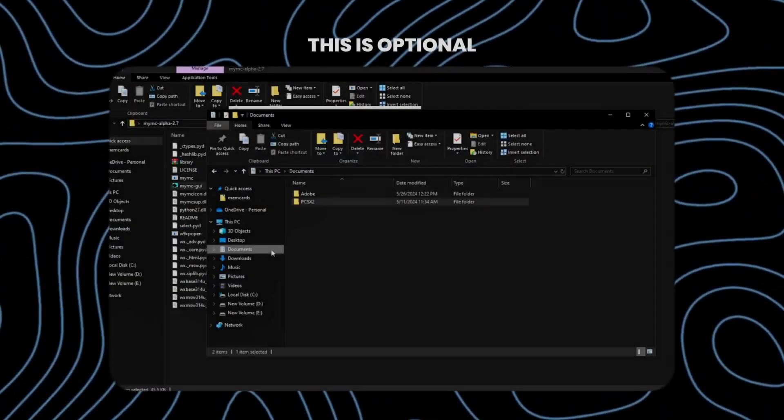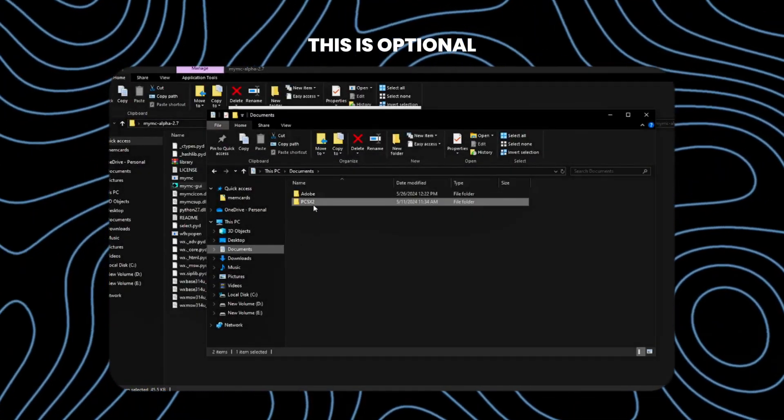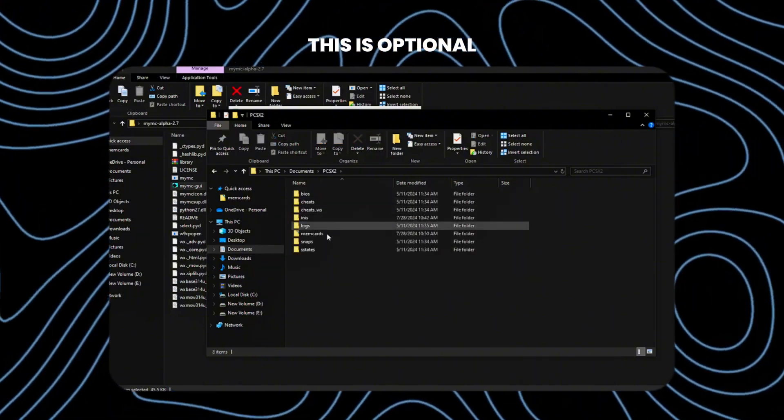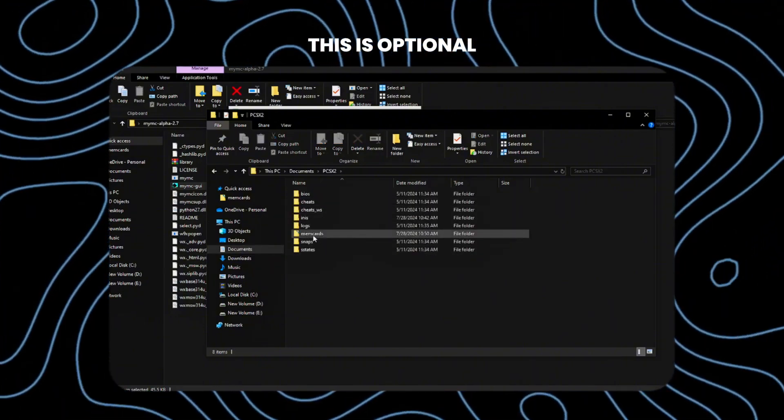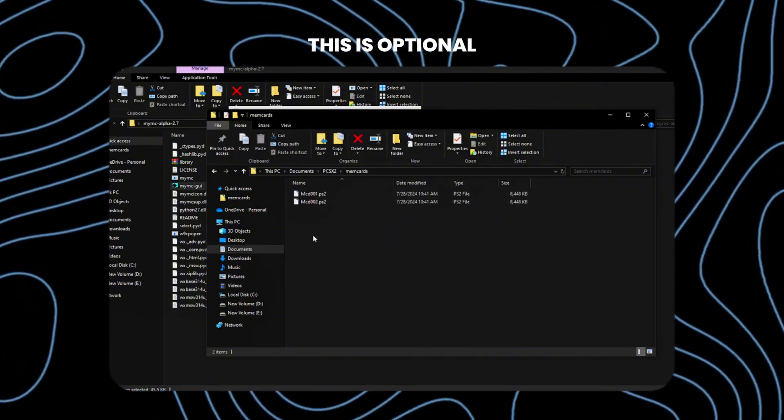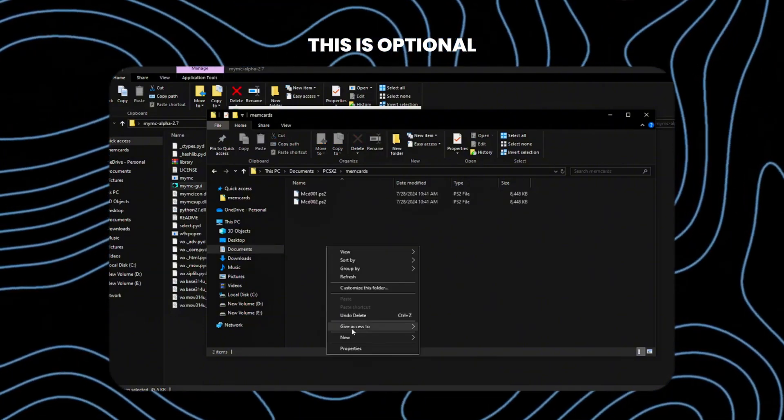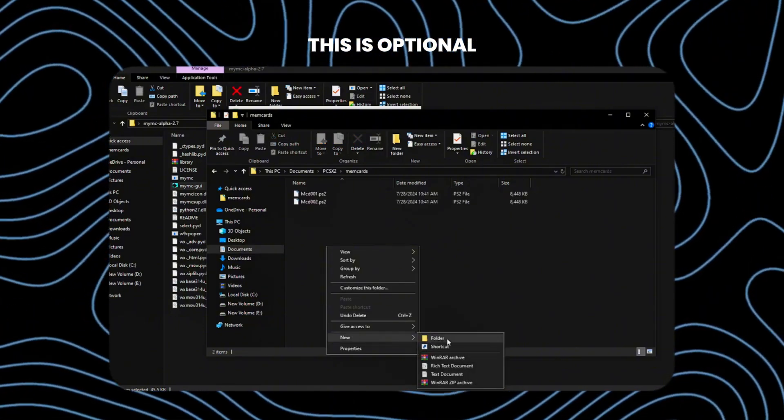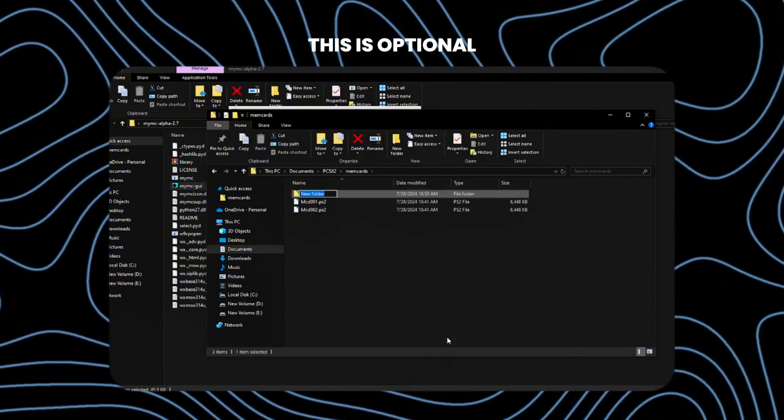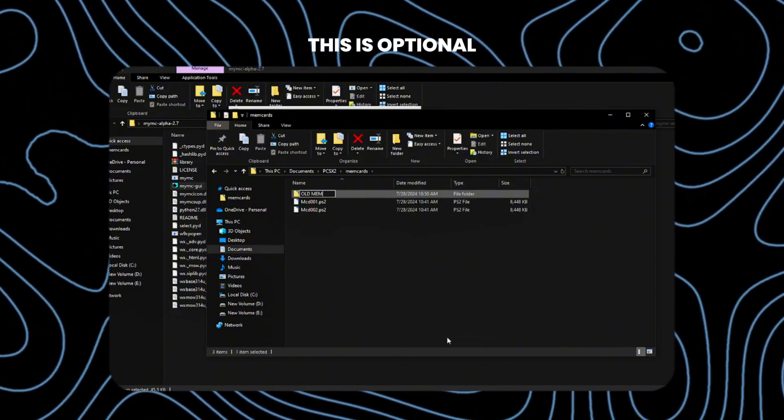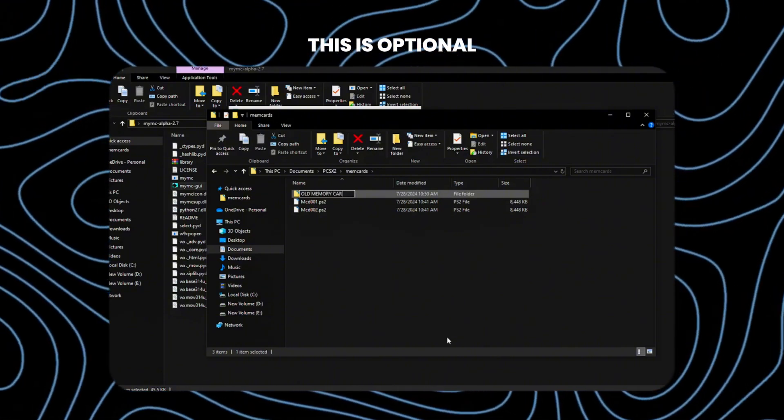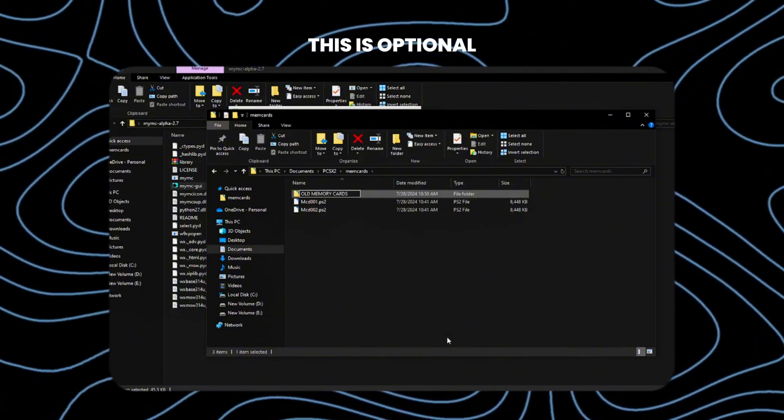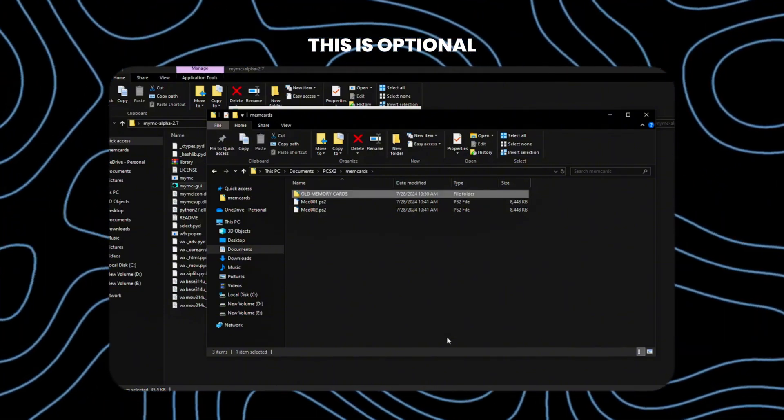To do this, go to your documents, navigate to the PCSX2 folder, and locate the memcards. Here, I've created a folder named Old Memory Cards and copied all of my memory cards as backups.